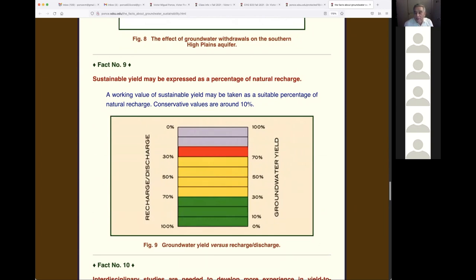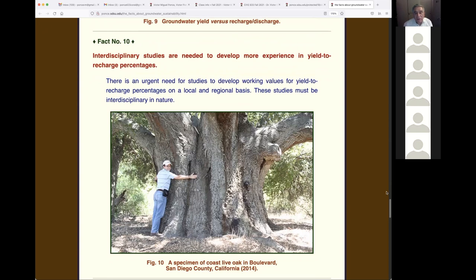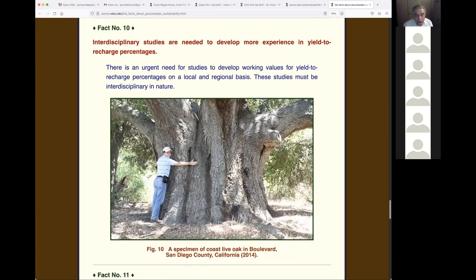Fact nine: sustainable yield may be expressed as a percentage of natural recharge. There's no physical relation between them, but you can say you'll pump 10 or 15 percent of natural recharge as a reference number. The net recharge is zero because natural discharge offsets it, so we use natural recharge as a reference to arrive at a number. Fact ten: interdisciplinary studies are needed to develop more experience in yield-to-recharge percentages.